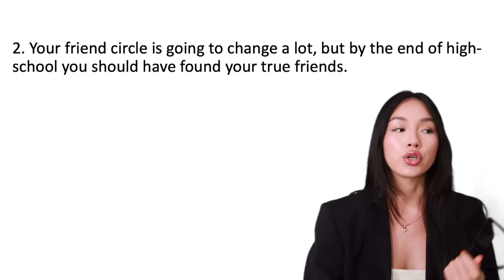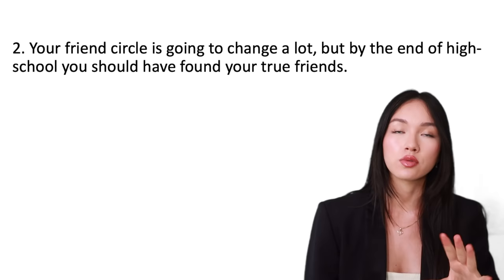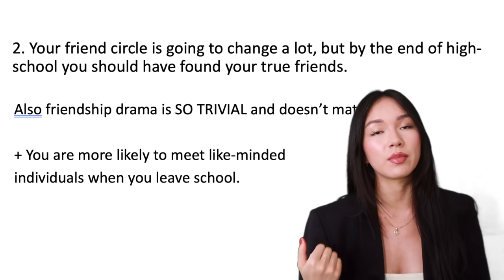This point is something I wish I knew. It would have saved me a lot of heartache. But the people you're friends with at the beginning of high school, it is very unlikely you're going to be friends with them at the end of high school. You're probably going to shift friend groups a lot. People change so much in high school, so you're going to grow apart. You're going to make new friends. By your final year, senior year, year 12, you should have found the people that you really connect with.